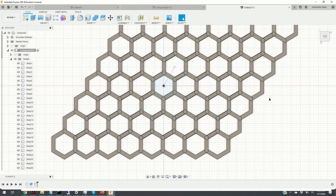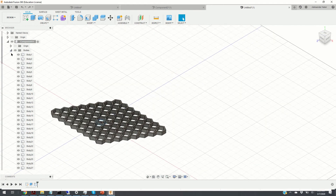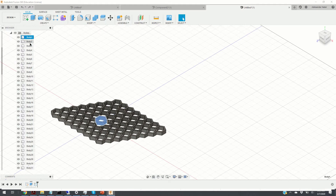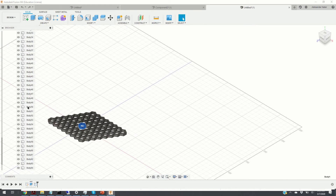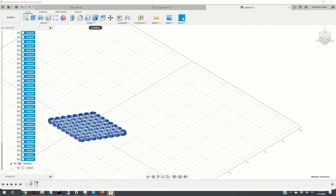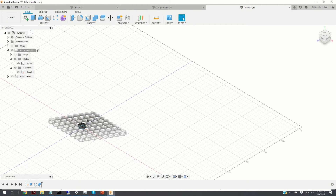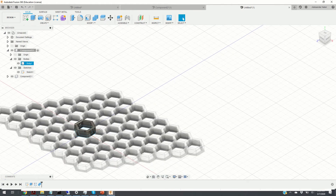Here is our pattern, which we can see in isometric view. The next step is to combine the bodies. We can see body 1 through body 64 in the list. We click on body 1, then holding Shift click on body 64, and click Combine, then OK. All of our bodies are now combined into a single body.